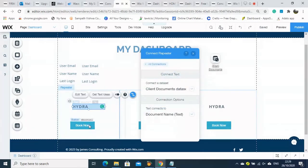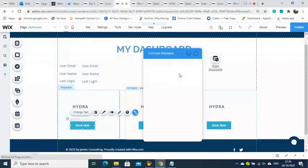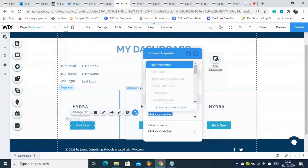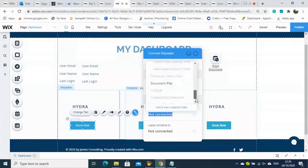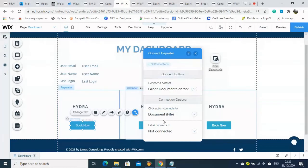The document is in the other database but both databases are connected together. Therefore we choose the document name here and also the link to download that document, connecting that information as well.